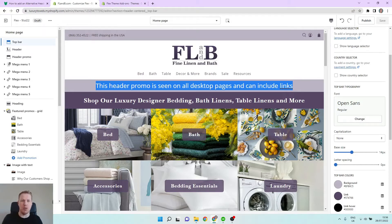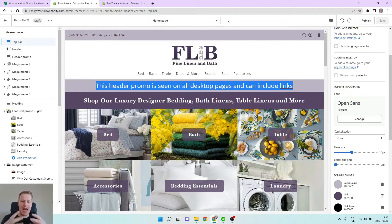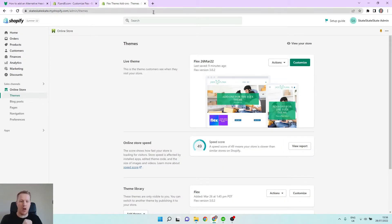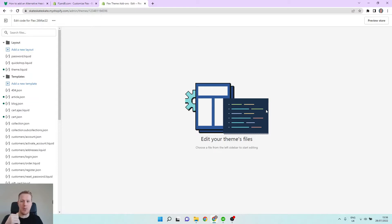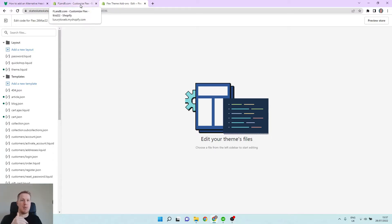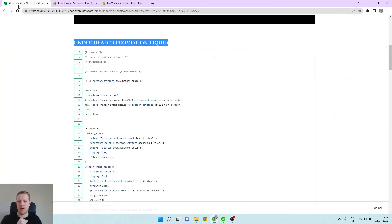So to add this, we first want to come into our code editor and click on edit code. And then you just want to go to the code below this video. If you're on YouTube, there'll be a link to the blog article there.